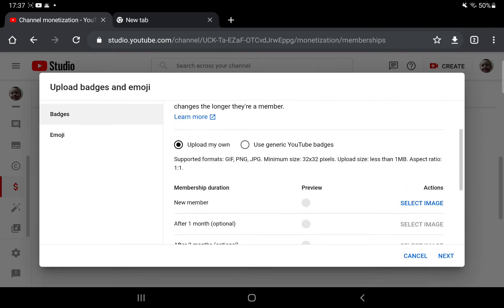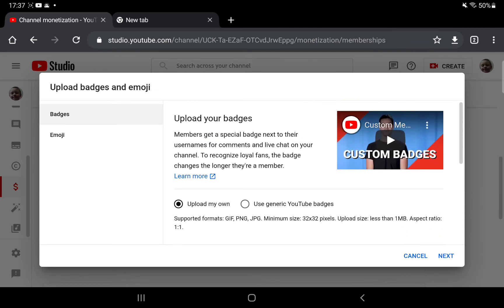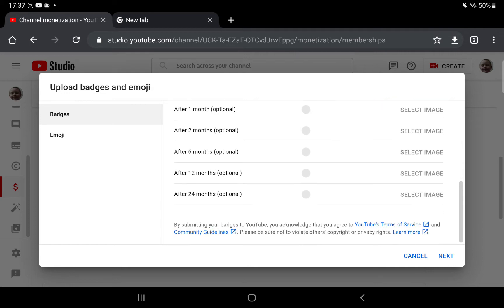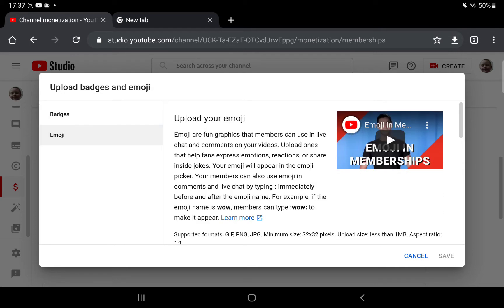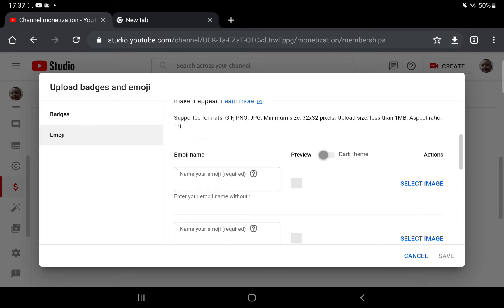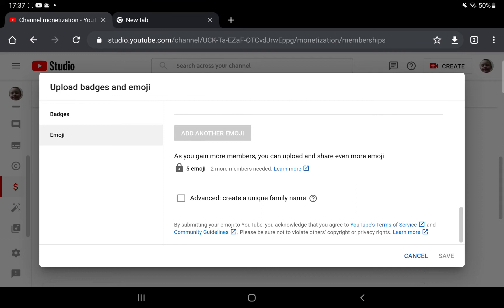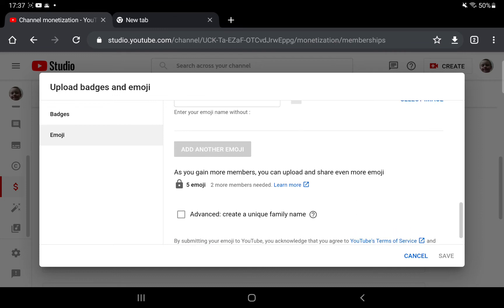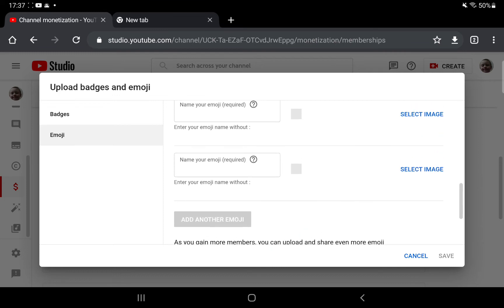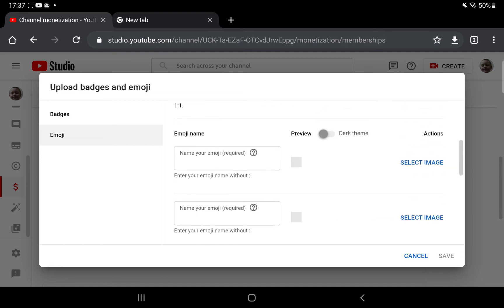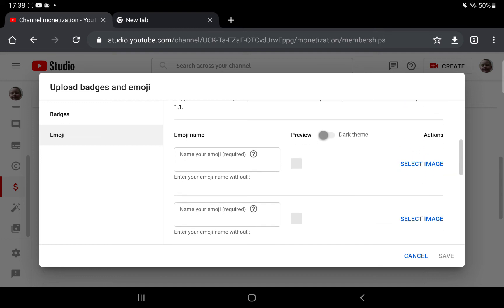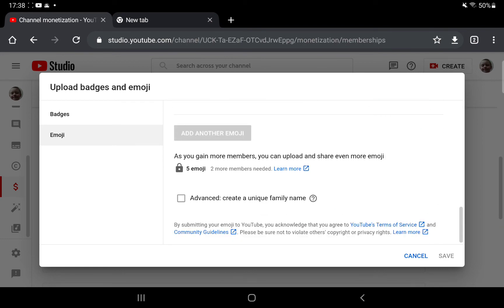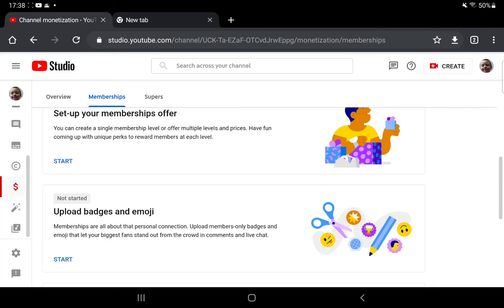And you can also upload your own emojis as well. But there's only five tiers that you can do at the moment. So if you have any ideas what I could use for them, that would be nice in the comment section.